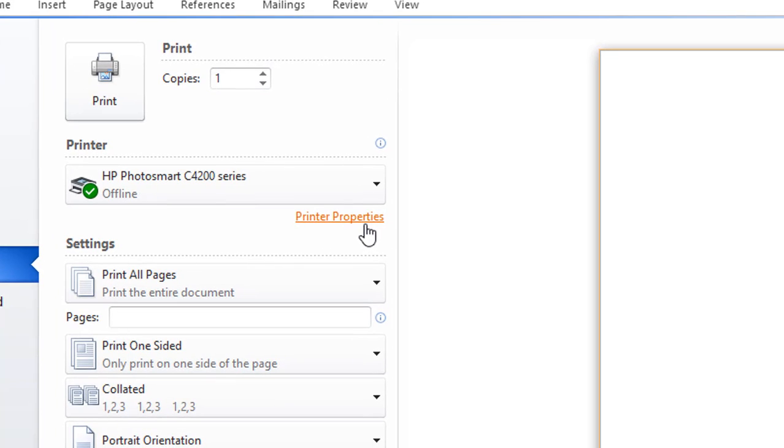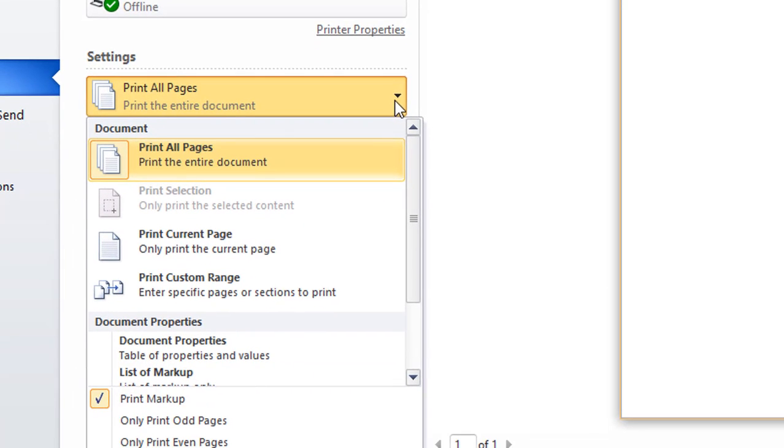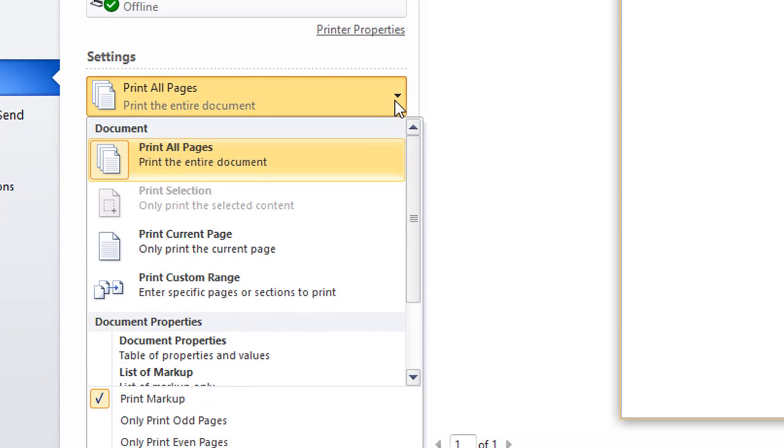In this dialog, you may have overlooked this, but this setting right here, Print All Pages. If you click the down arrow, look what else you can print.